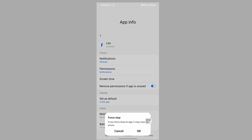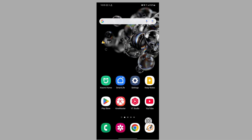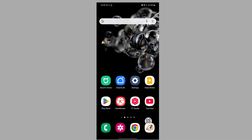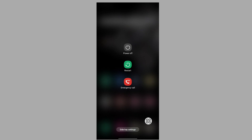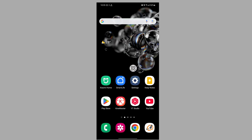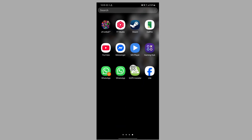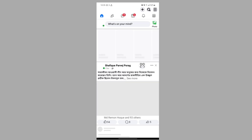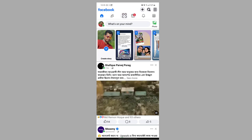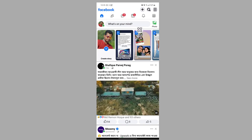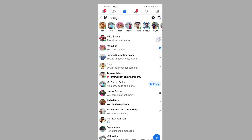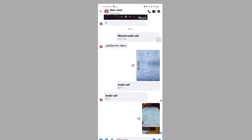Tap on OK, then restart your phone. After restarting, open the Facebook Lite app and tap on Messages. This method should fix the issue where you receive a message but your version of Facebook Lite does not support it.